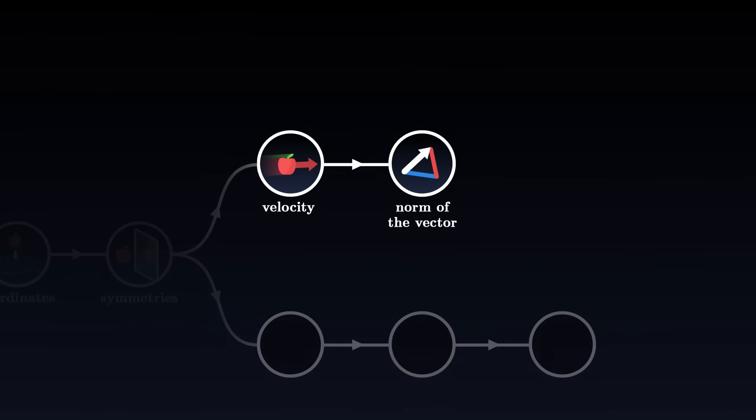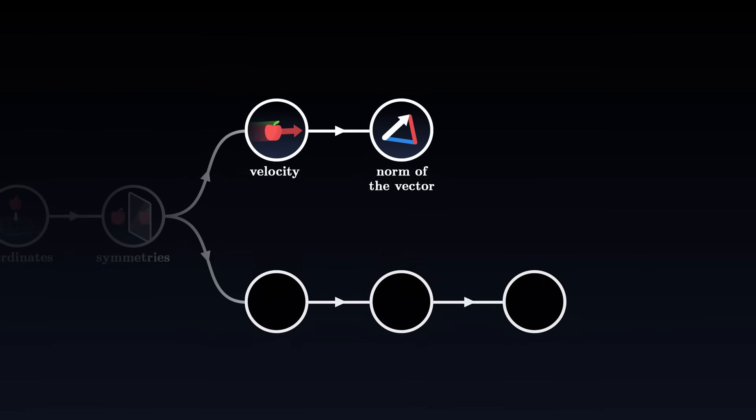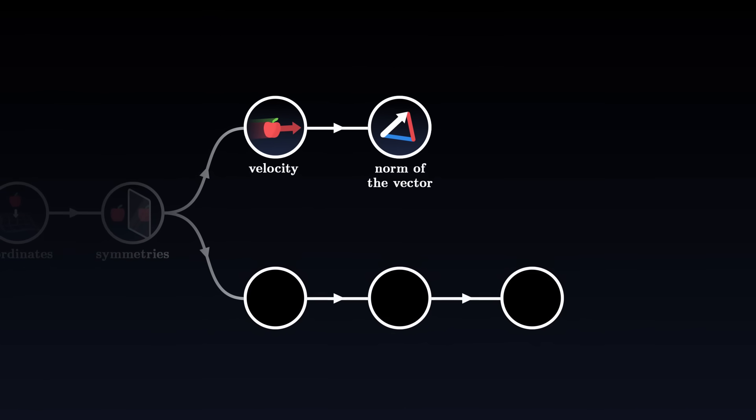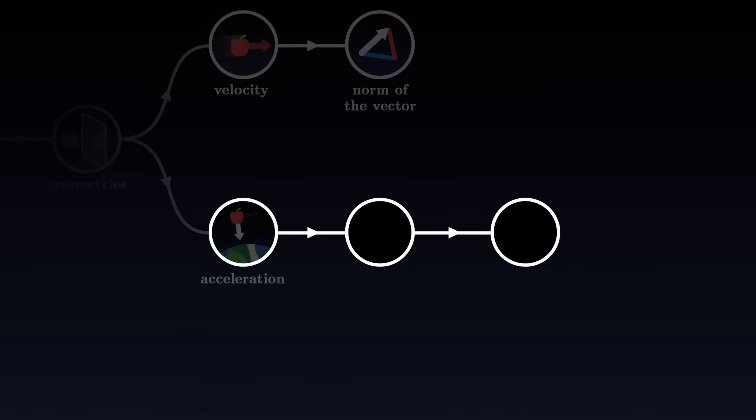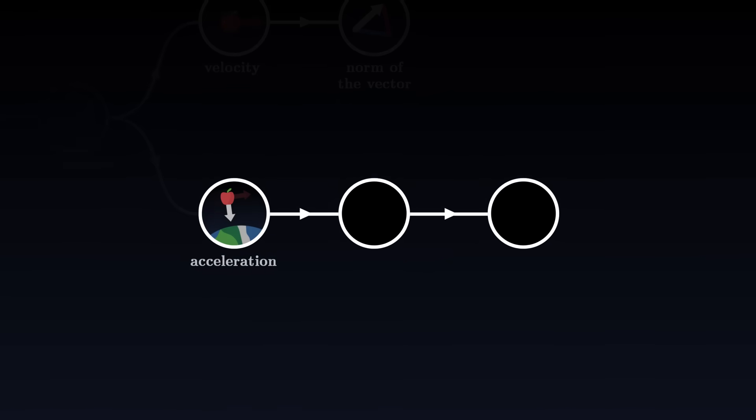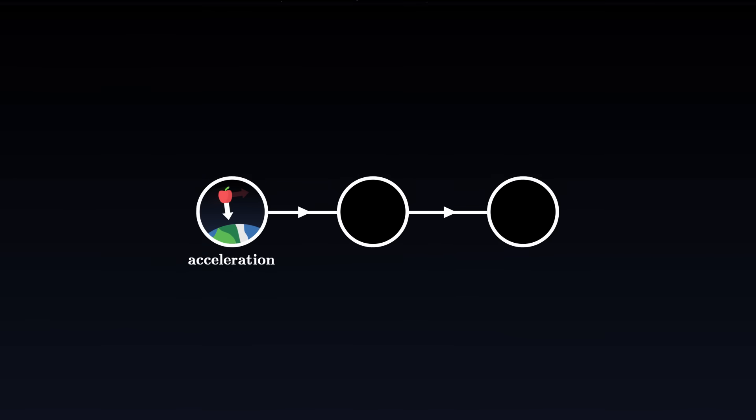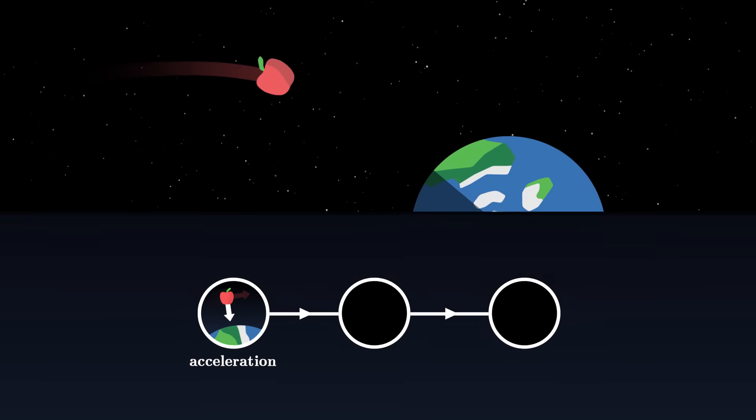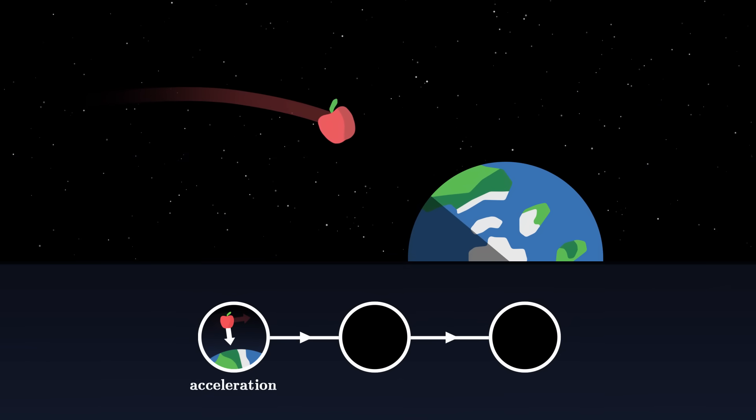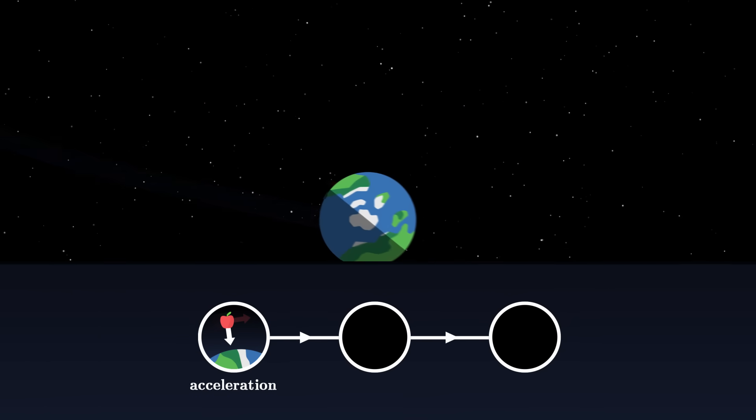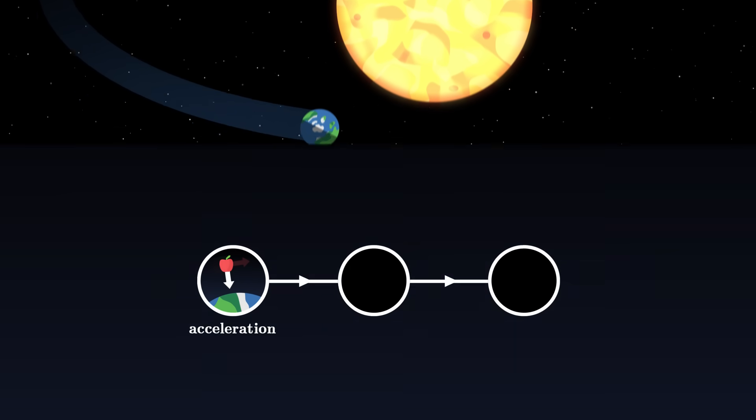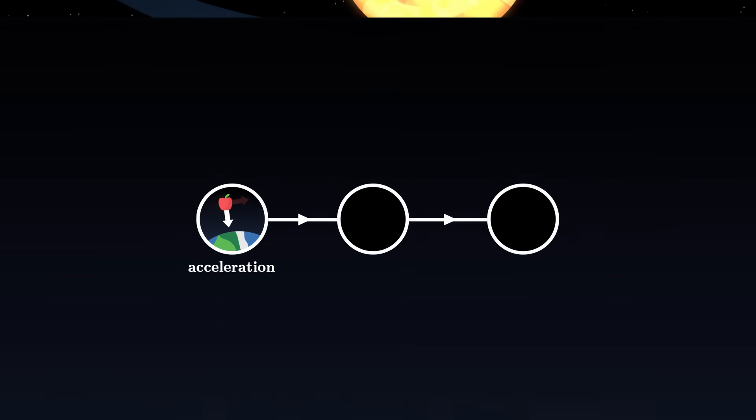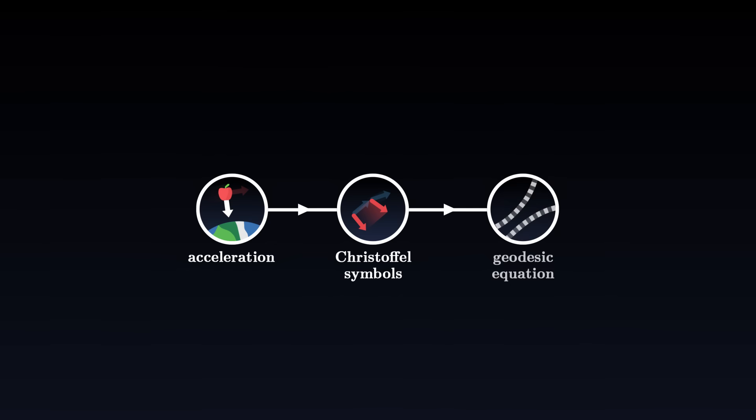On the other hand, we may want to determine how these components change over time. In other words, how the object accelerates through our coordinates. This way, we can describe whole trajectories through space-time. For example, we might want to determine the motion of an apple falling towards Earth, or the trajectory of the Earth around the Sun. In this case, it is necessary to calculate the Christoffel symbols, allowing us to use the geodesic equation.